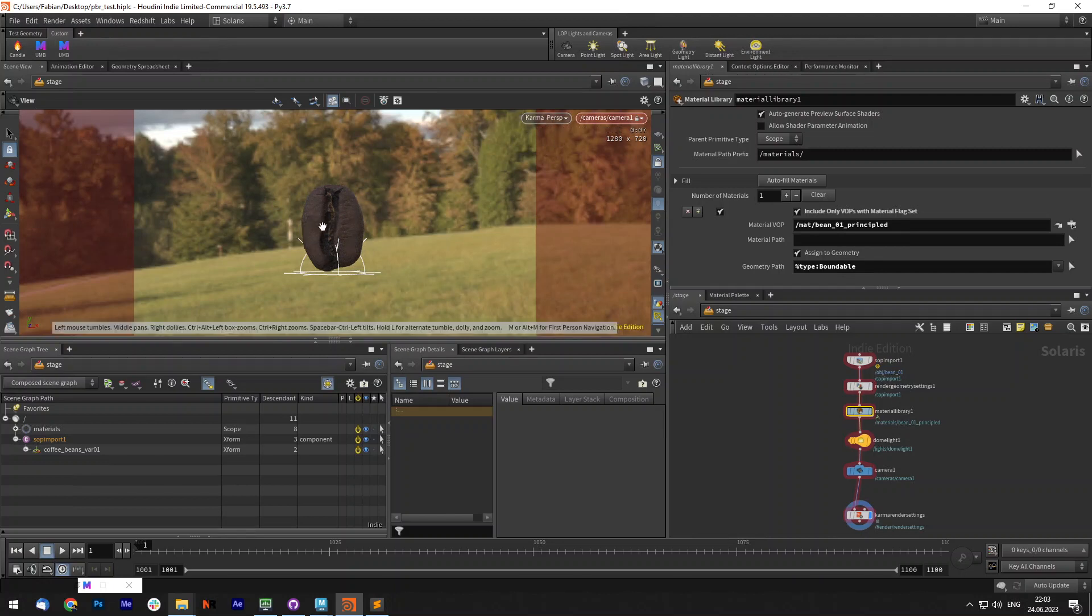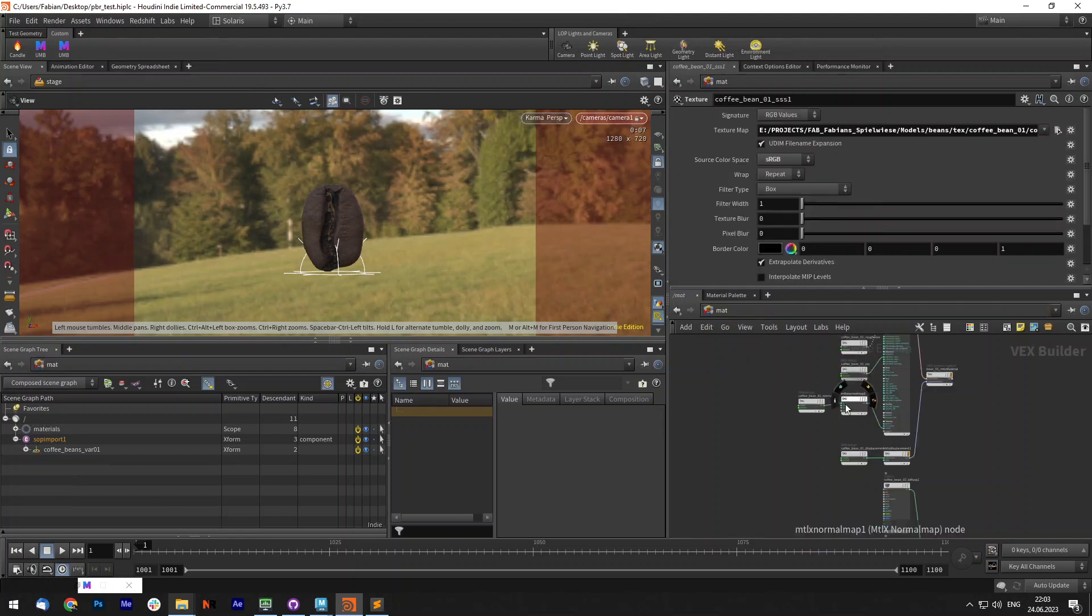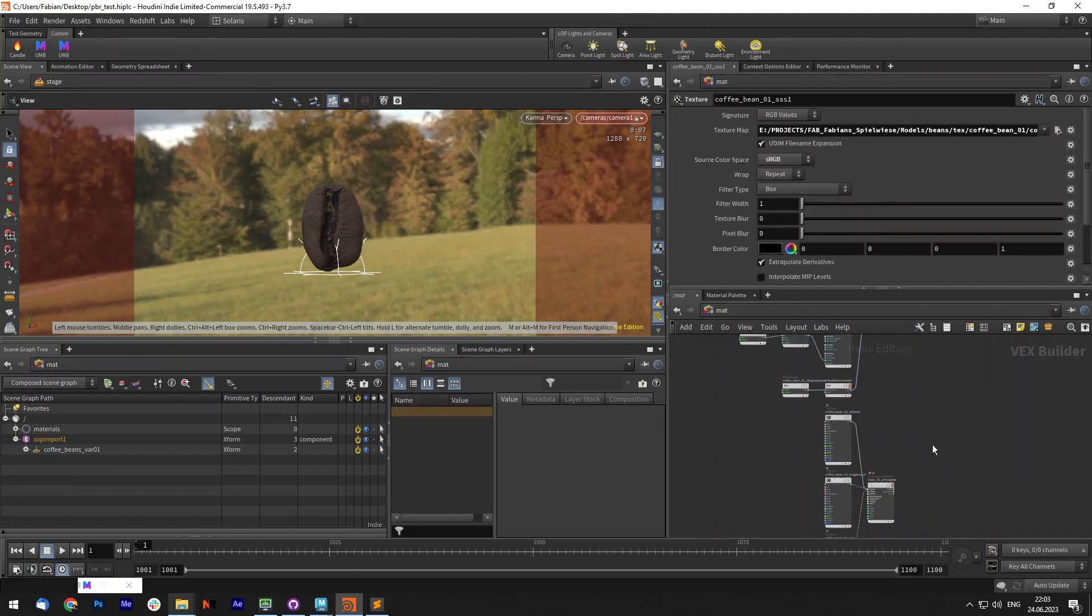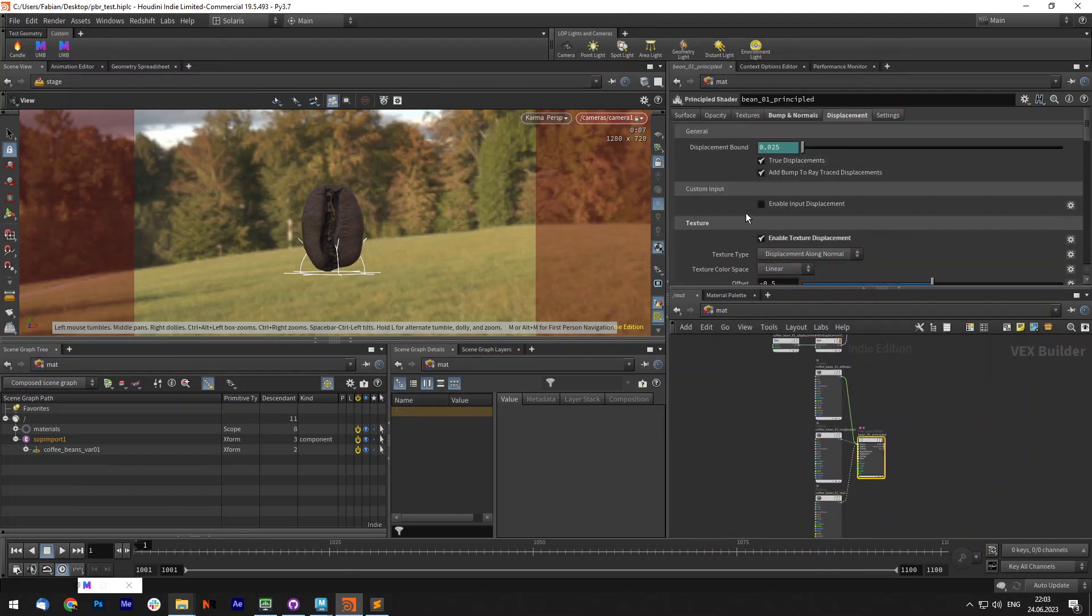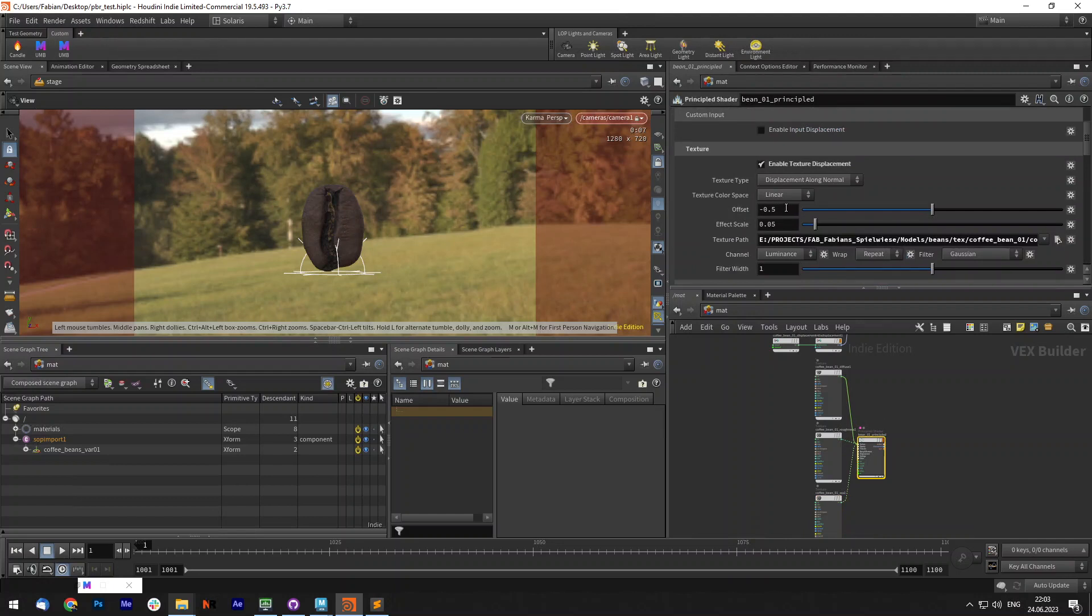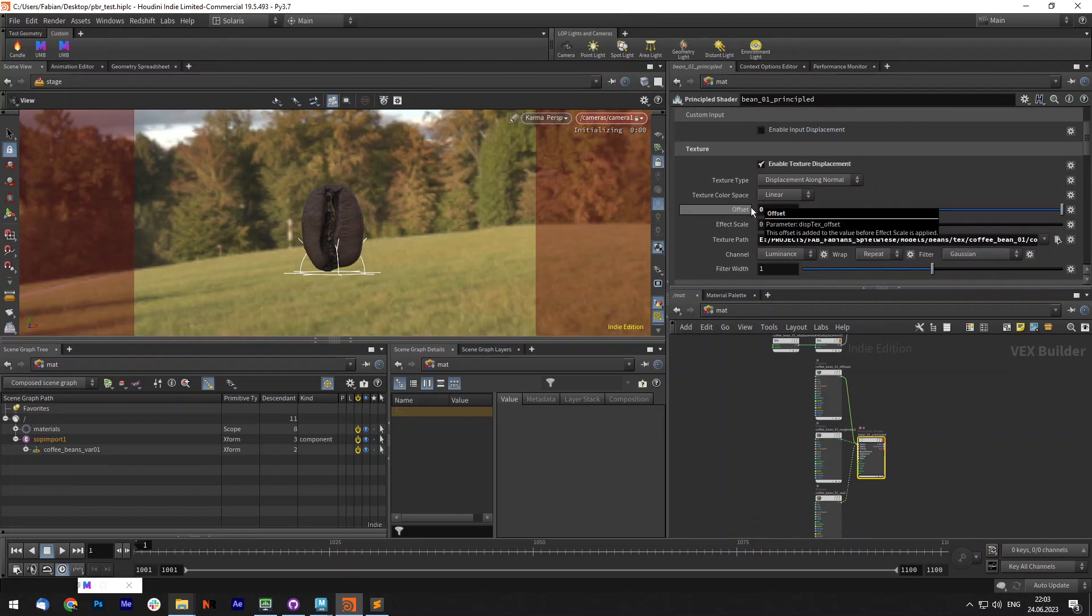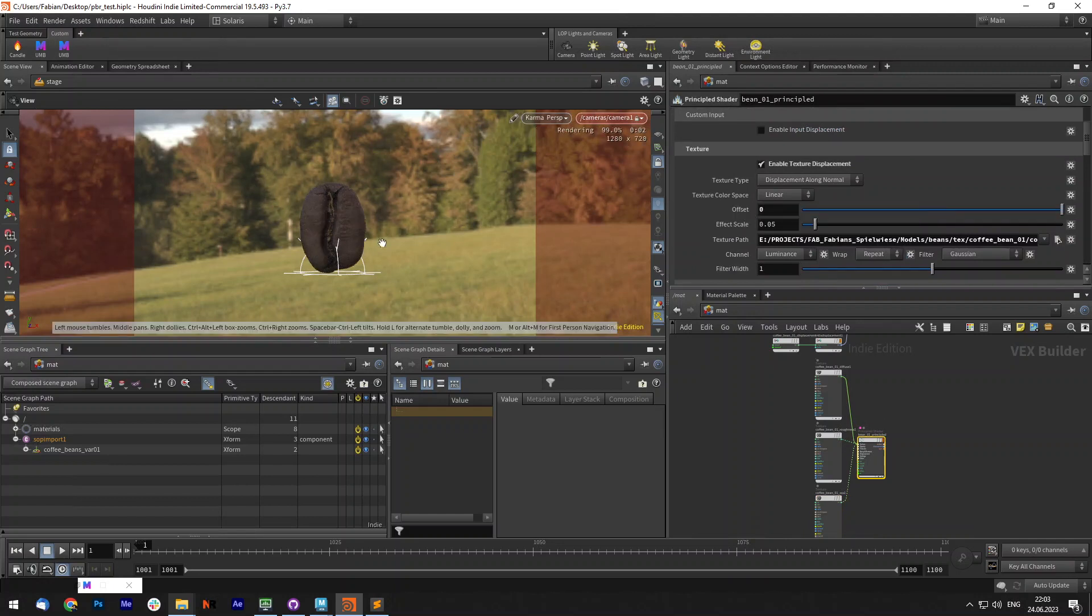Under the PrincipleShader, it looks a bit different. That's just because you need to adjust the displacement. It's usually set to offset minus 0.1. If you set it to zero, it should look the same.